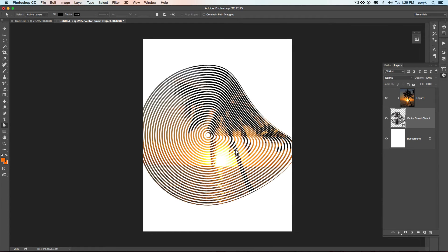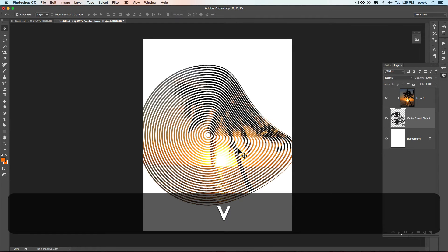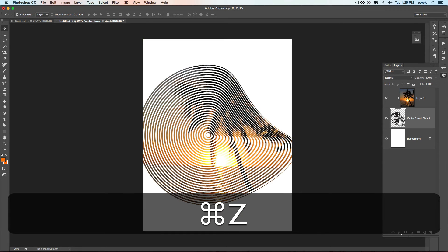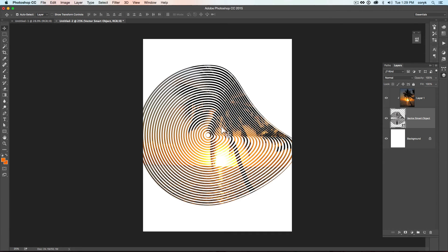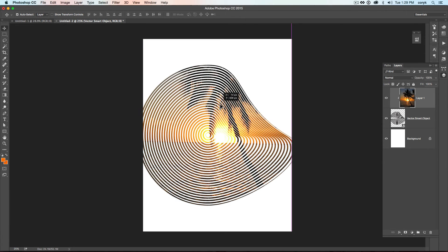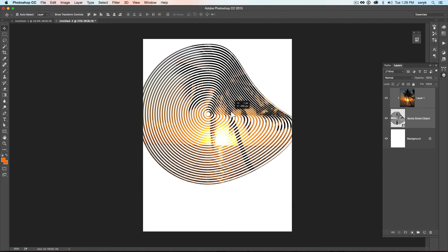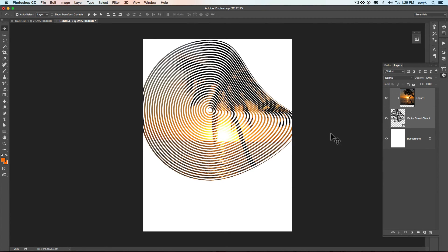So after you have something along these lines, I want you to kind of move that up to the top. Make sure you're selected in the Vector Object. Move that up to the top. I'm going to grab both of them. There we go. Move it up to the top.